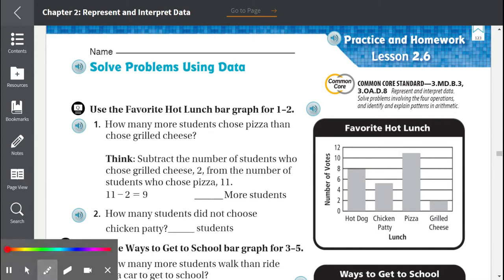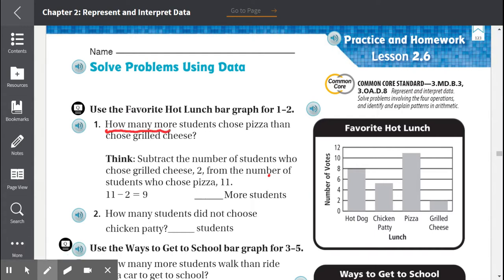Let's circle our important numbers and keywords. 'How many more' — how many more means to subtract. So we know we're going to be subtracting in this problem, and we have two important items: pizza and grilled cheese.